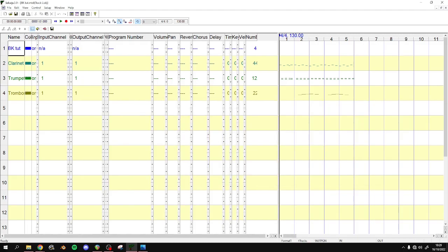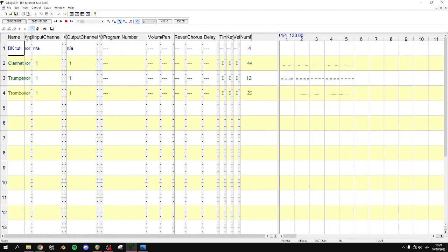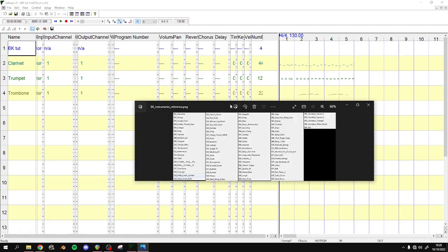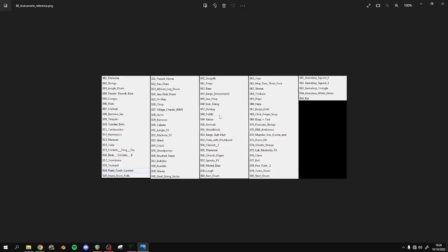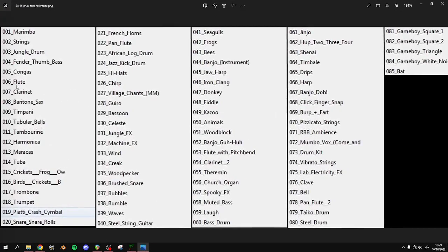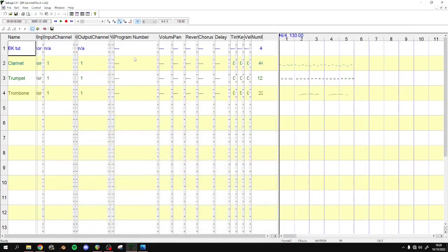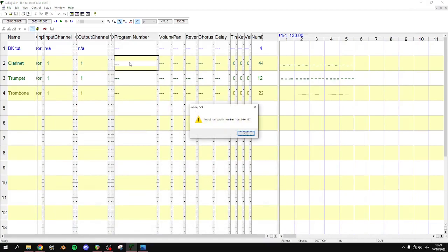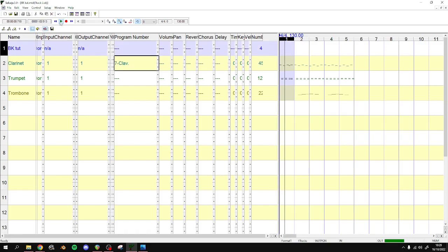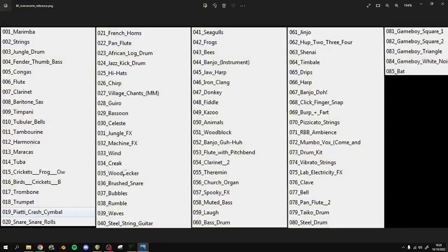So we've got a clarinet. So we can look in this and we can find clarinet is number 7. Plug in 7. My numlock is off. So it says clavinet, and it's probably going to sound like a clavinet too.